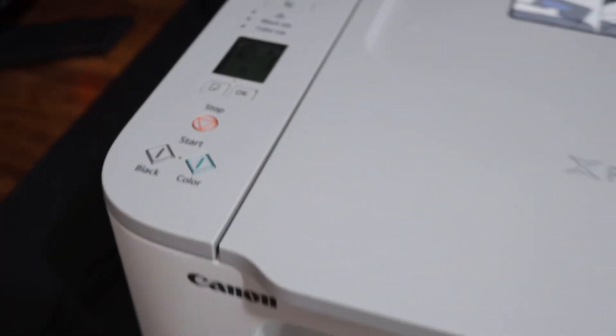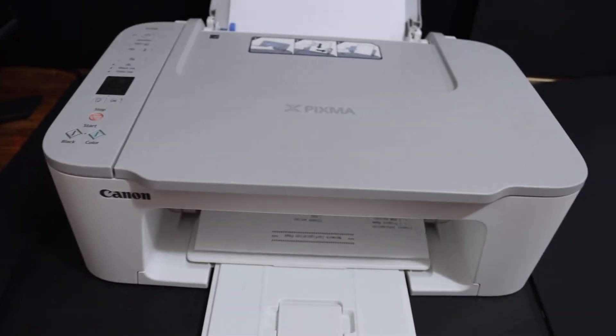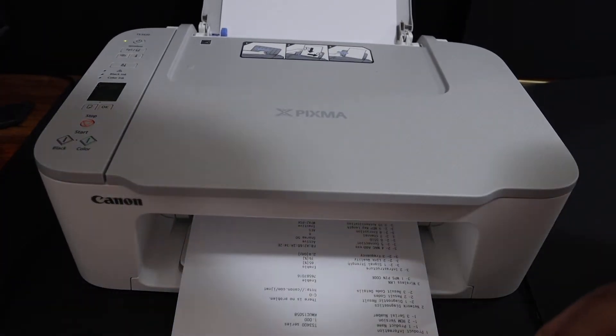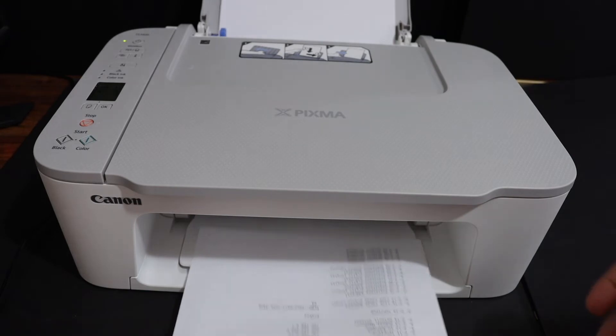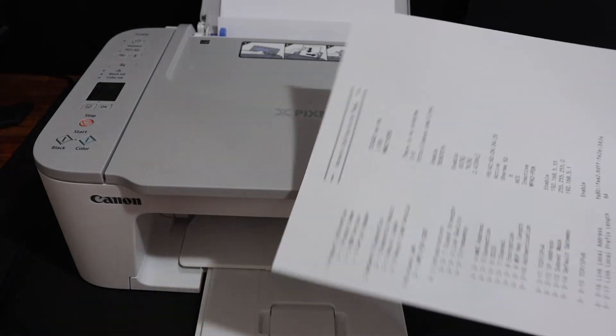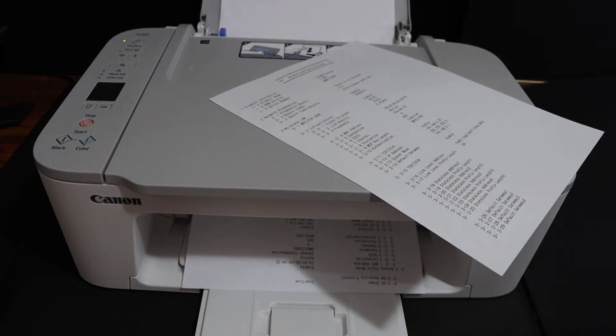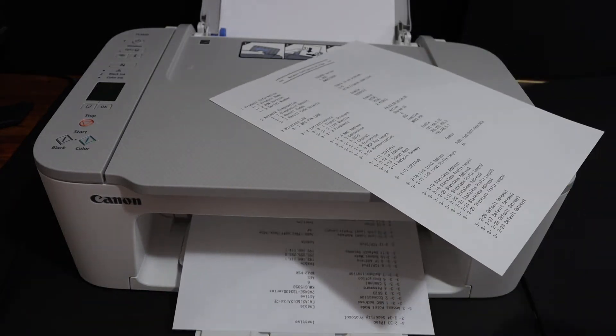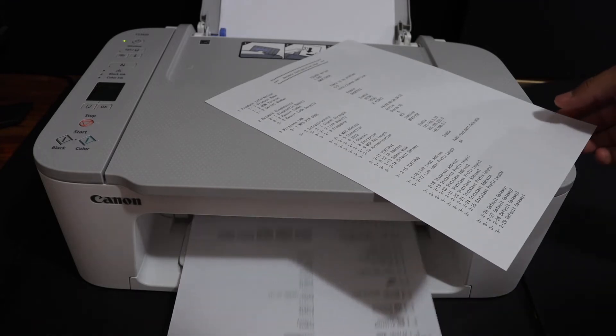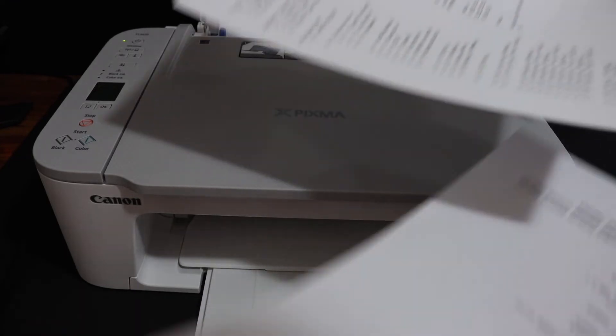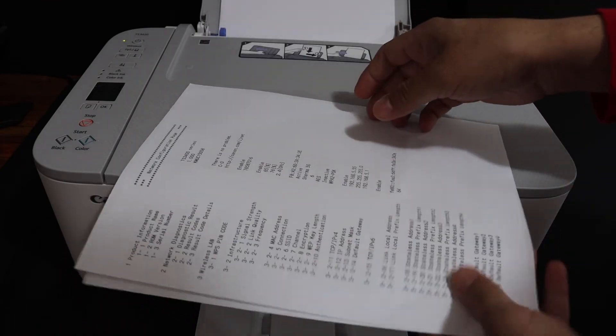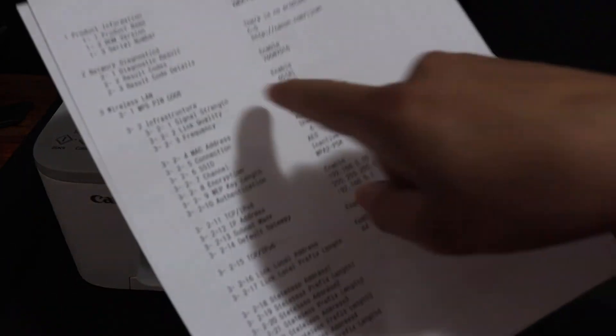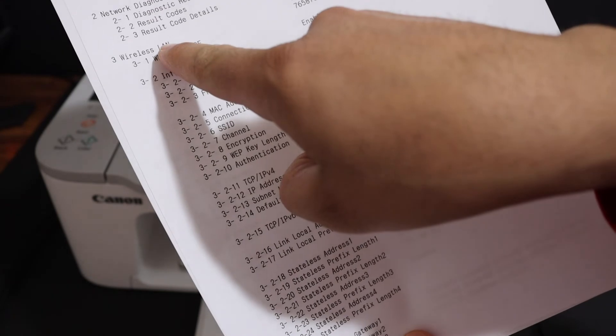Now this is the network configuration page. You will see here it says Wireless LAN, and below is the WPS pin code.